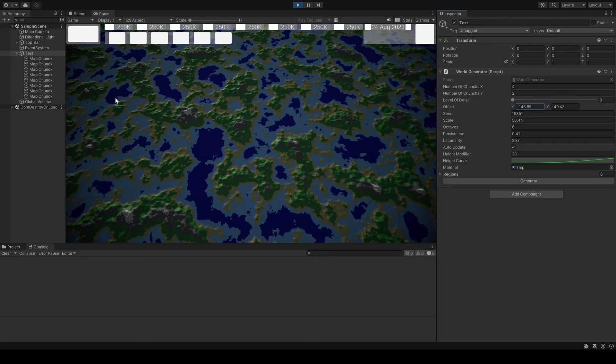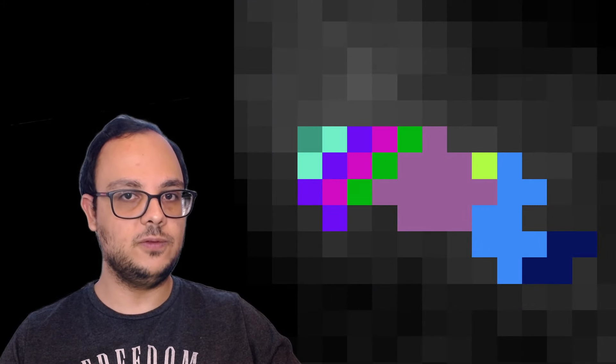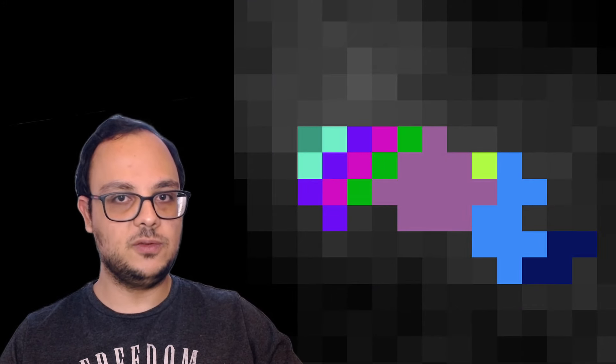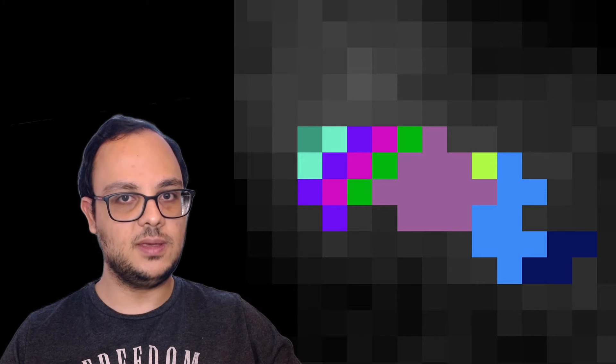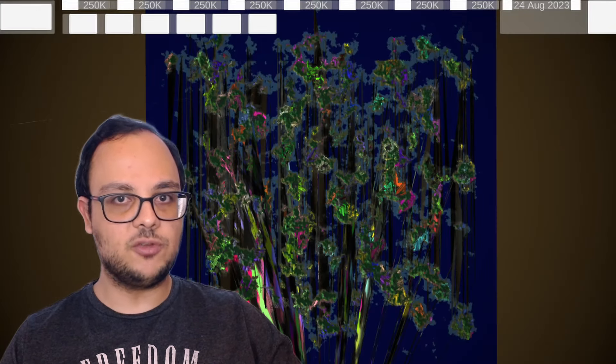With the terrain map done, the next step was to partition it into smaller chunks, or provinces. This is where things started to get even more complicated. I needed a system that could dynamically divide the map into provinces, and I found a potential solution in an algorithm called FlowFill. It's similar to how the bucket tool works in drawing apps — starting with a single point and expanding outwards to fill a designated area. Implementing it required considering terrain type and natural boundaries, with mountains and rivers slowing down province growth to create natural borders.